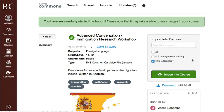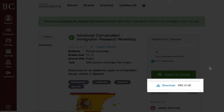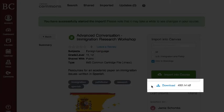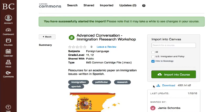Note that if you are importing a file that exceeds 500 megabytes, Commons will generate a warning message notifying you that the import may not be successful. In this case, first download the resource to your computer by clicking the download button, and then manually upload this file into your Canvas course.